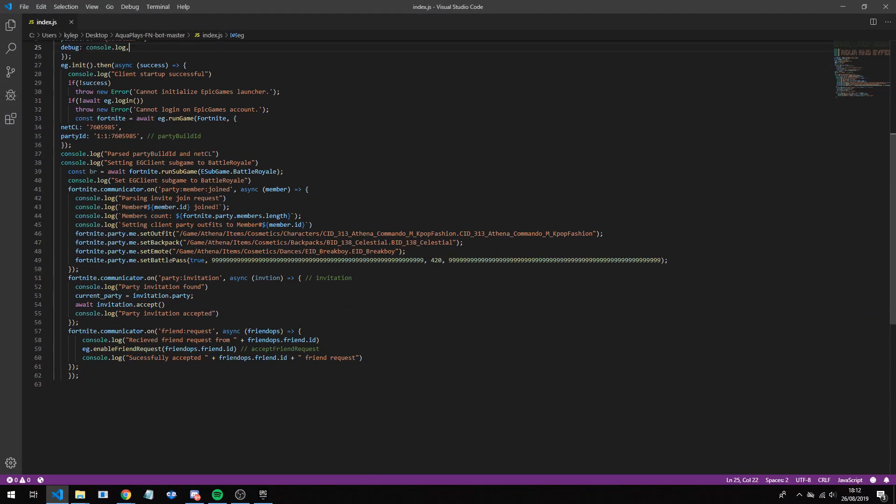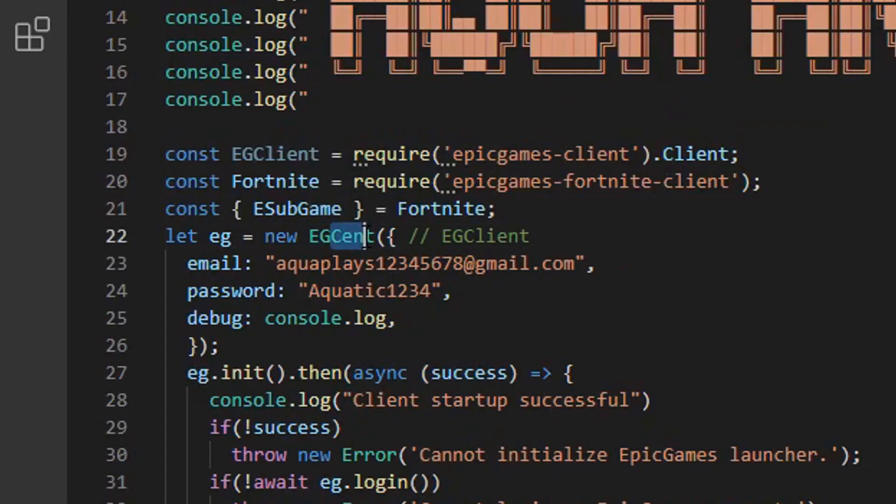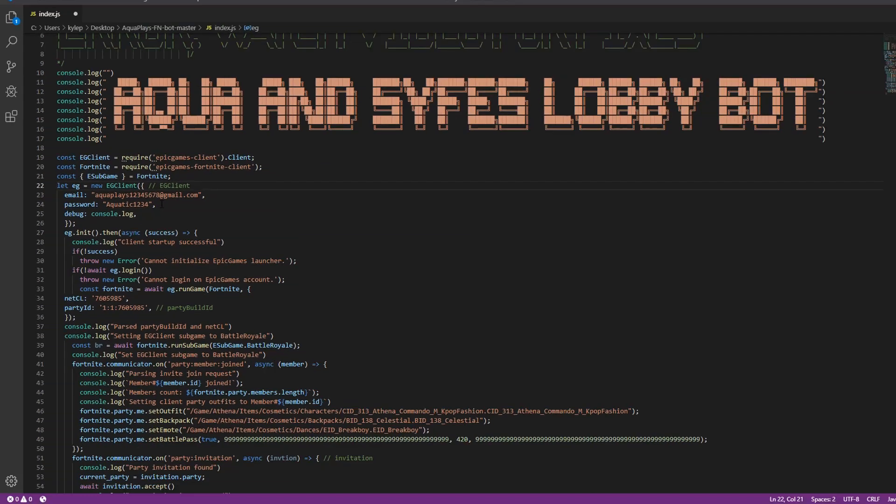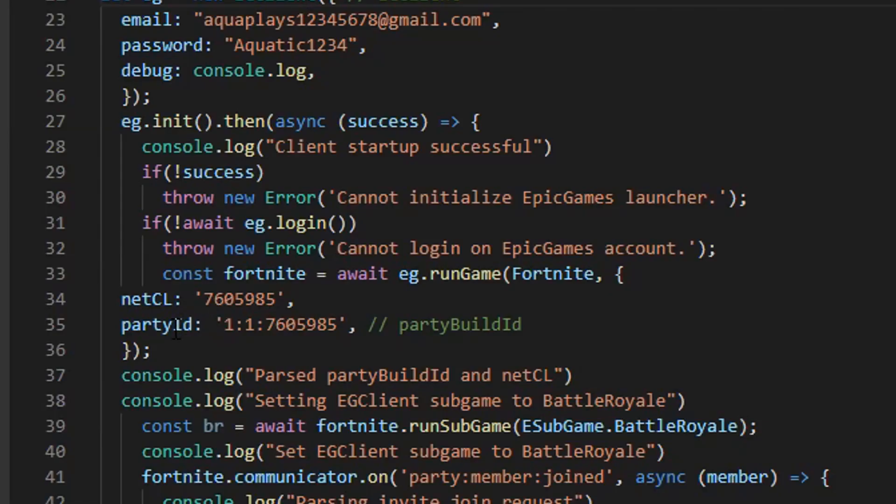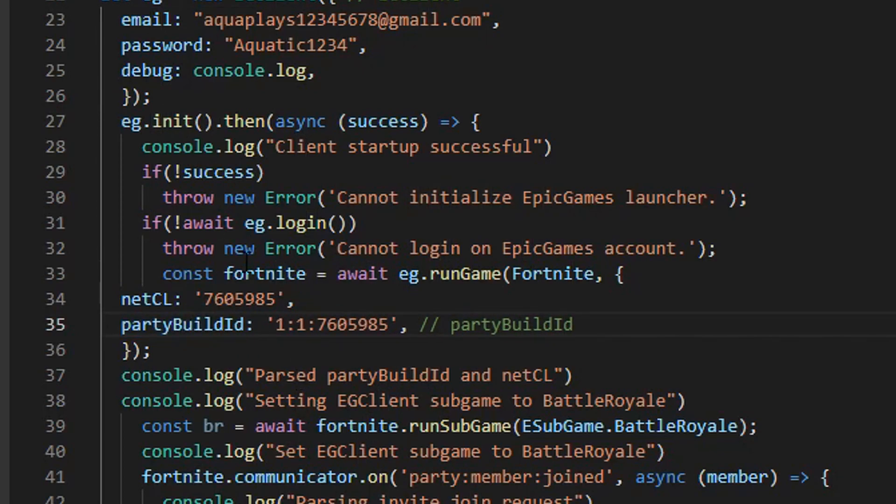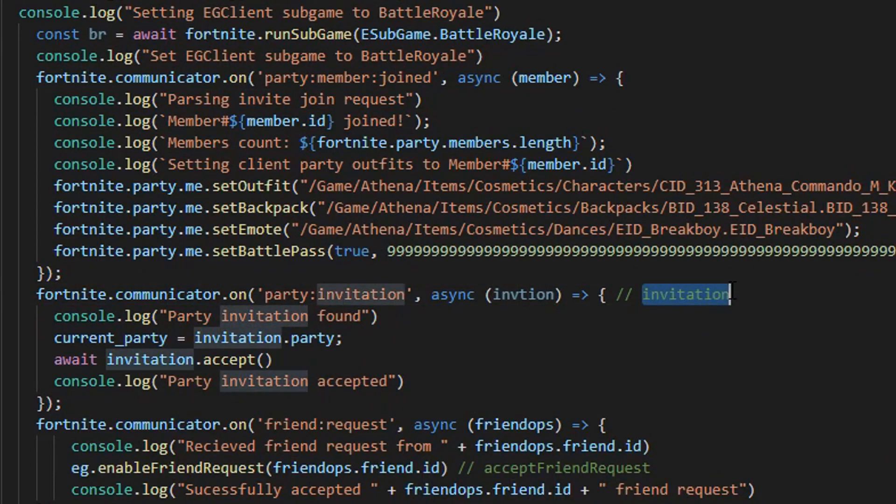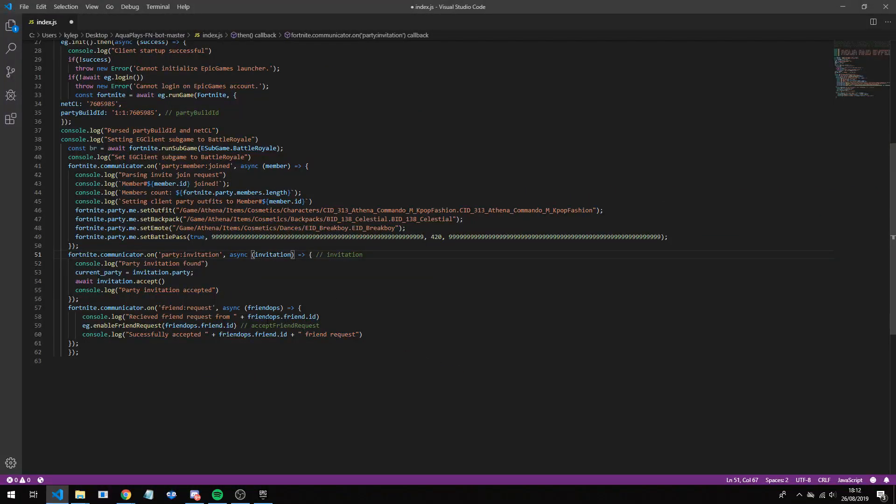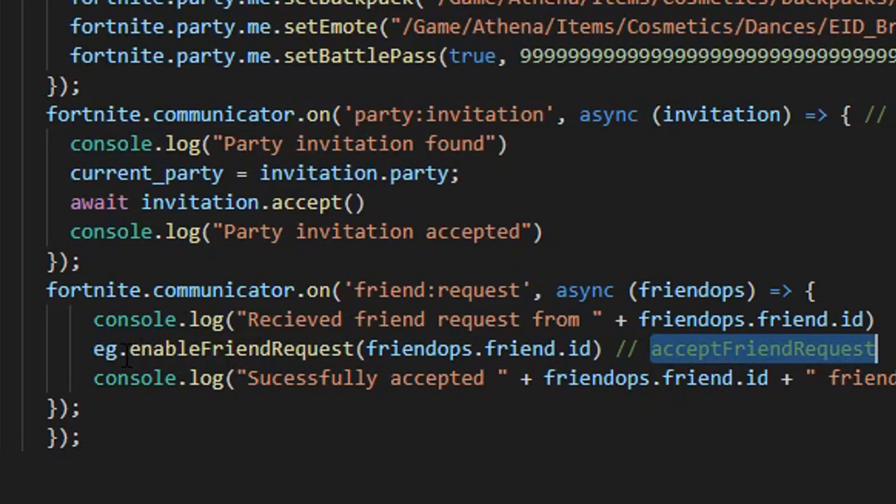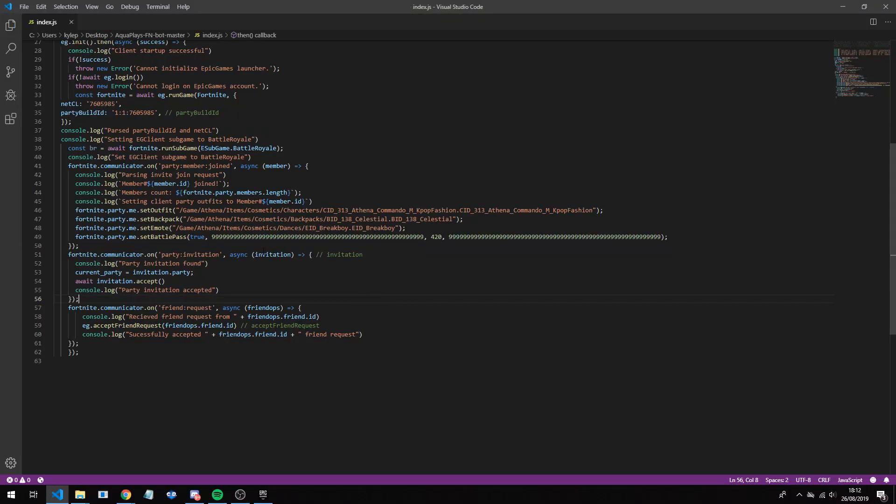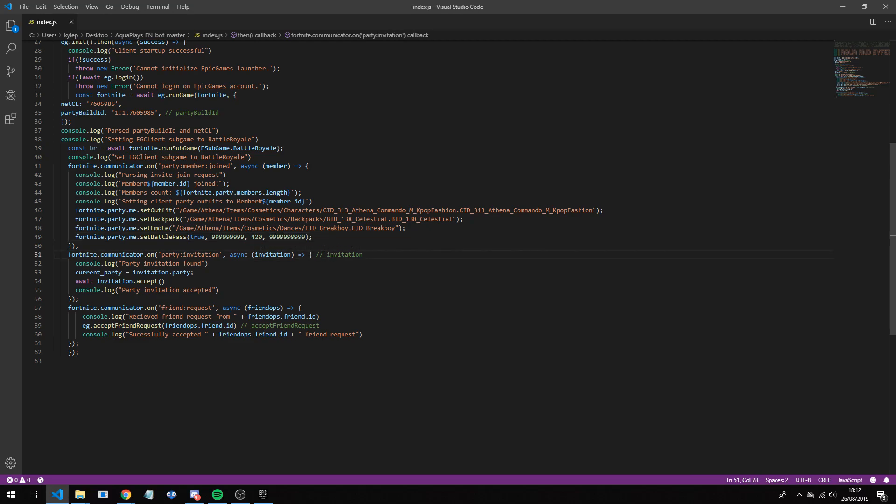Now one thing we need to do is fix any errors in this code. As you can see here, we want to change this here to eg. And then we want to put client, so eg client. Down here we want to put party. And then after party we want to put build, so it's party build ID. And then scroll down a little bit more, this here just needs to be invitation. And then you also want to change this here from enable to accept like that. So now there's going to be no errors here. It should be similar, I think they're quite the same but they're similar.